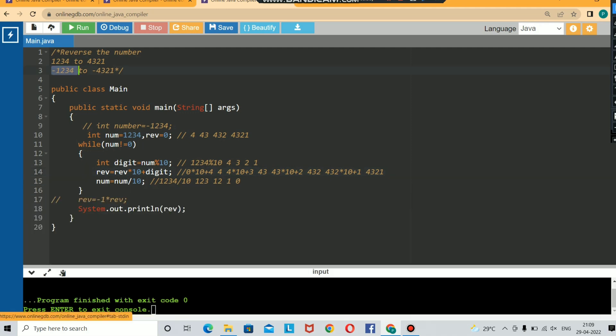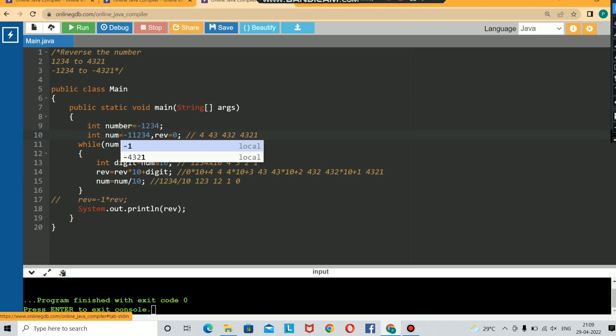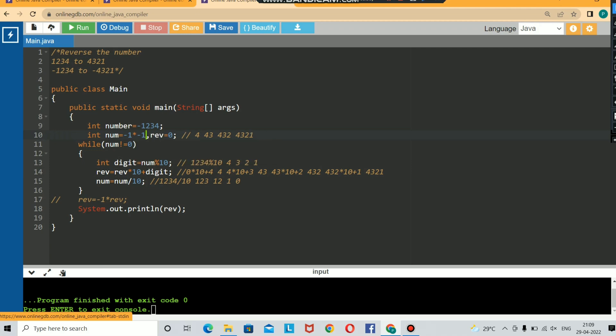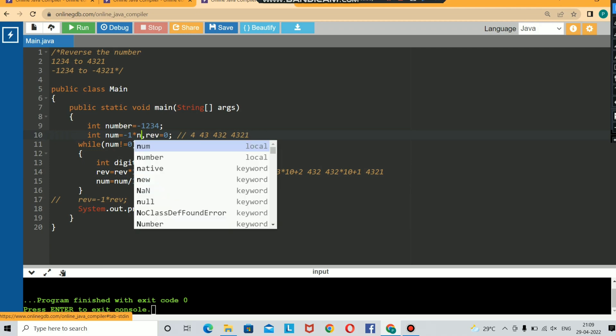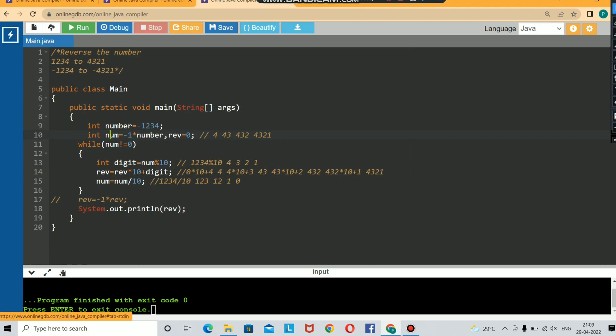The second question is what if you have negative integer? If you have negative integer, first change that integer to positive. For changing any negative integer to positive, just multiply it with -1. If you multiply -1 with the number, then your number will be right now 1234. You can proceed further with the same steps, and while getting your answer you need to multiply the reversed number with -1.